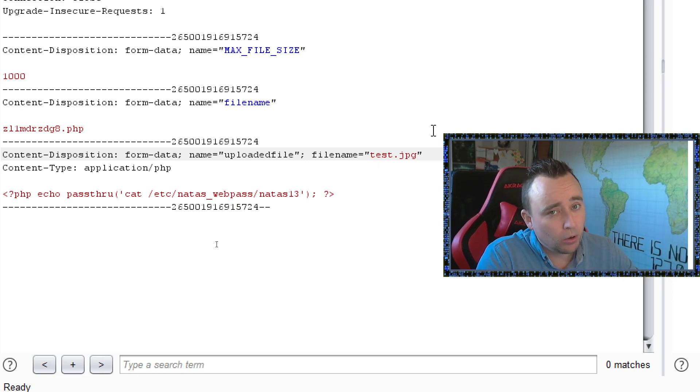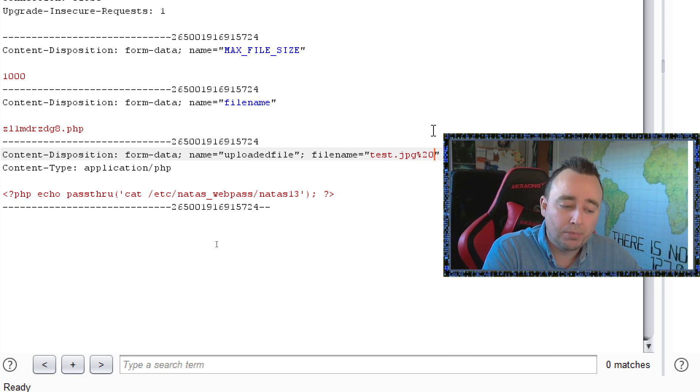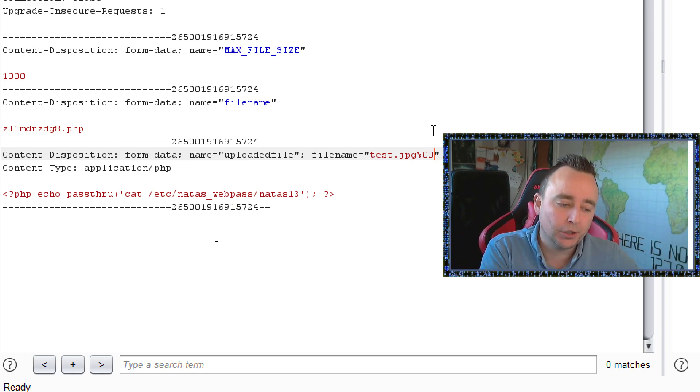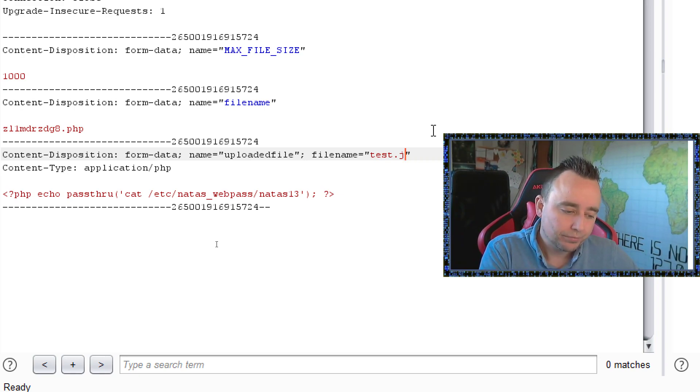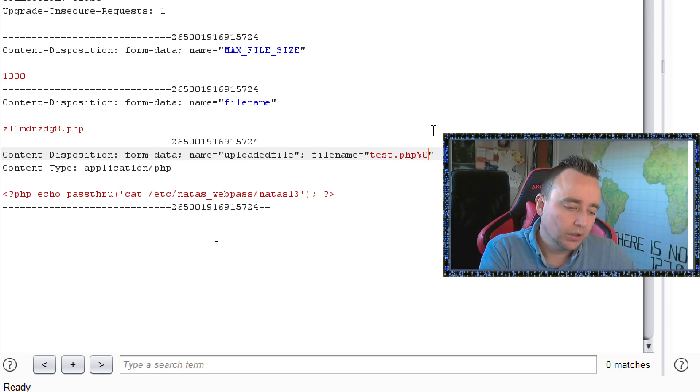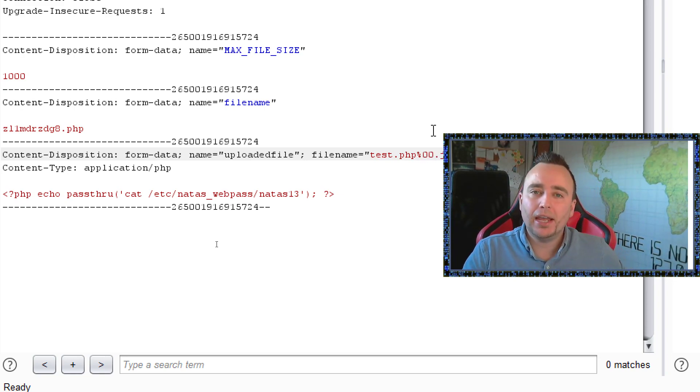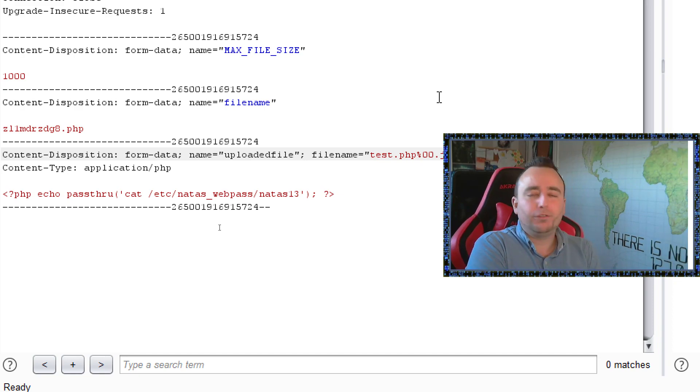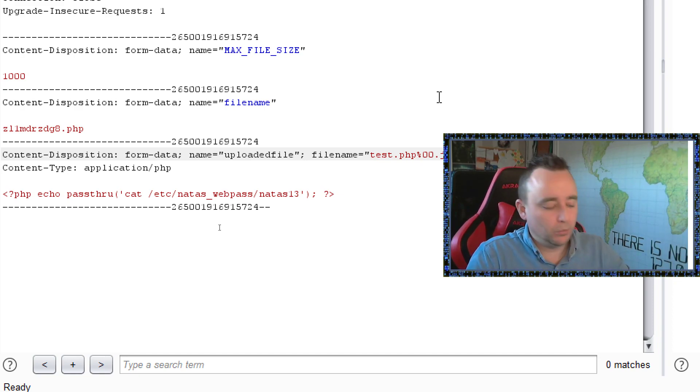In some older systems we might be able to inject null bytes, like %00, and then do like a, so it will be like .php%00 and we can have a .jpg in the end. But we don't really see a lot of those vulnerabilities anymore.